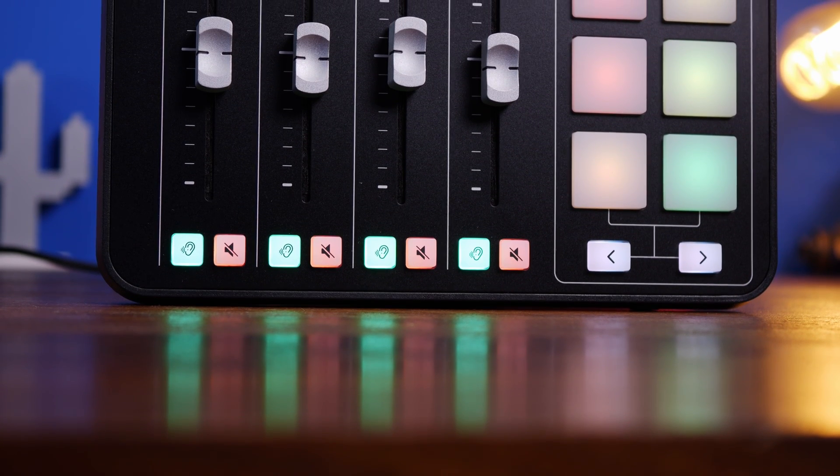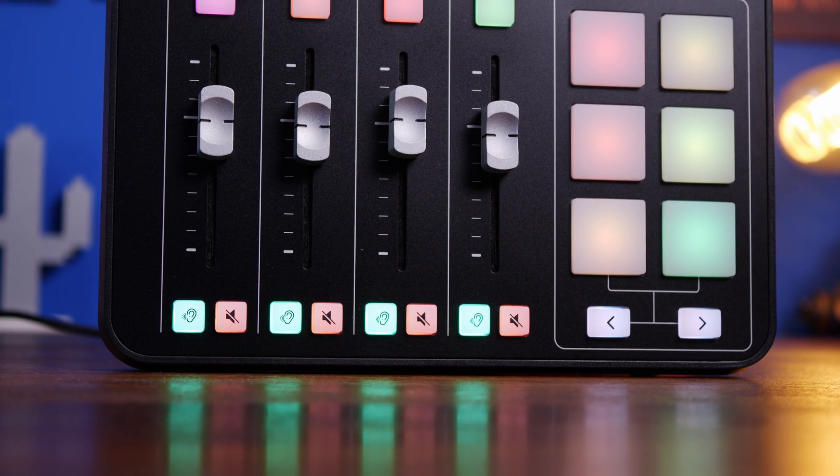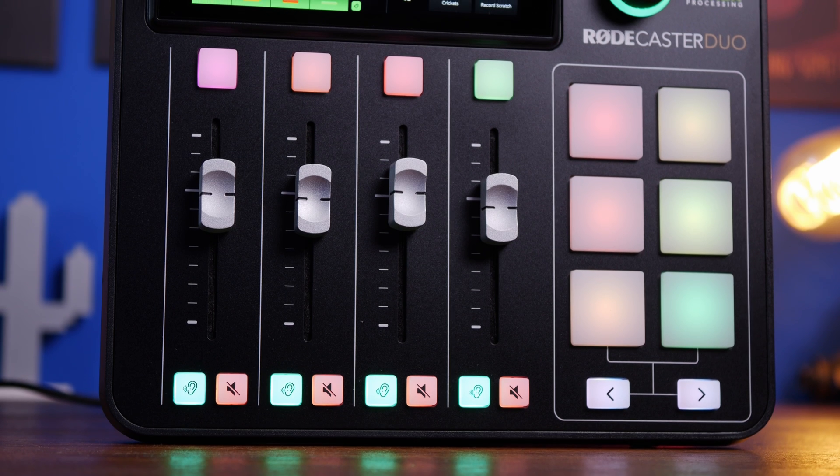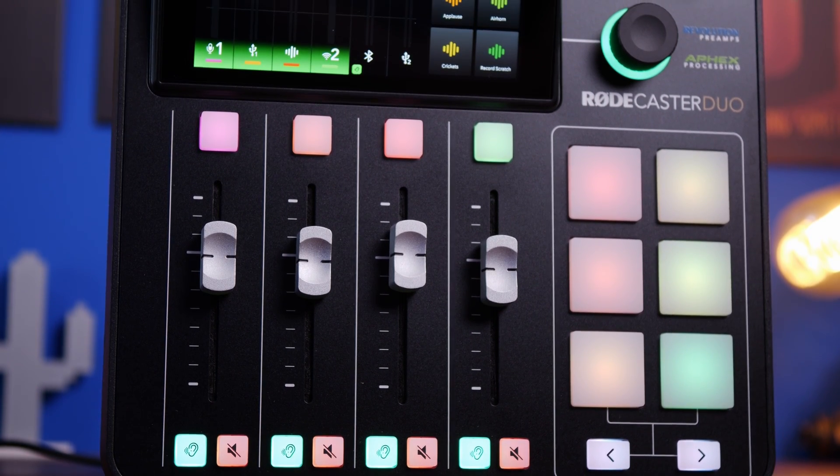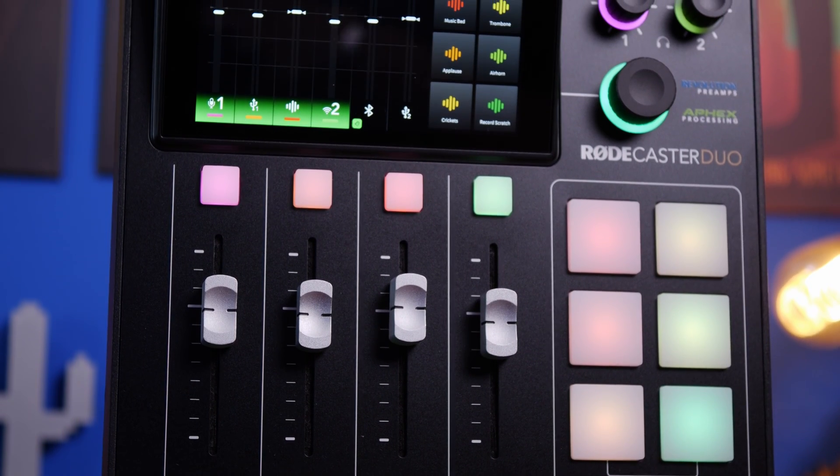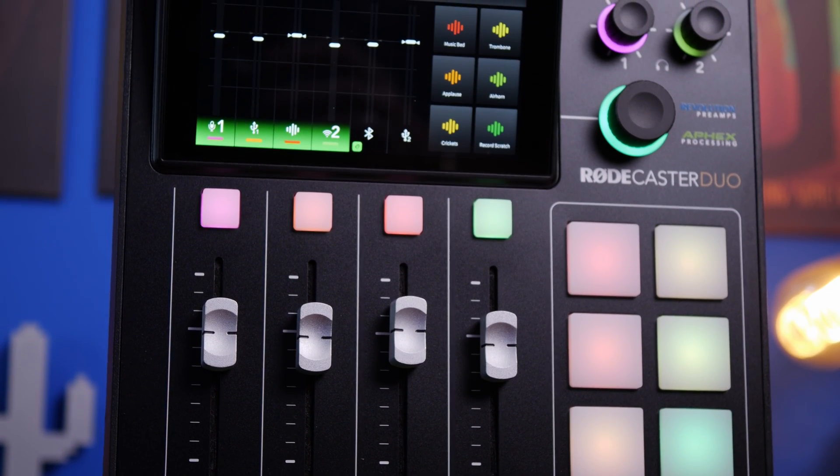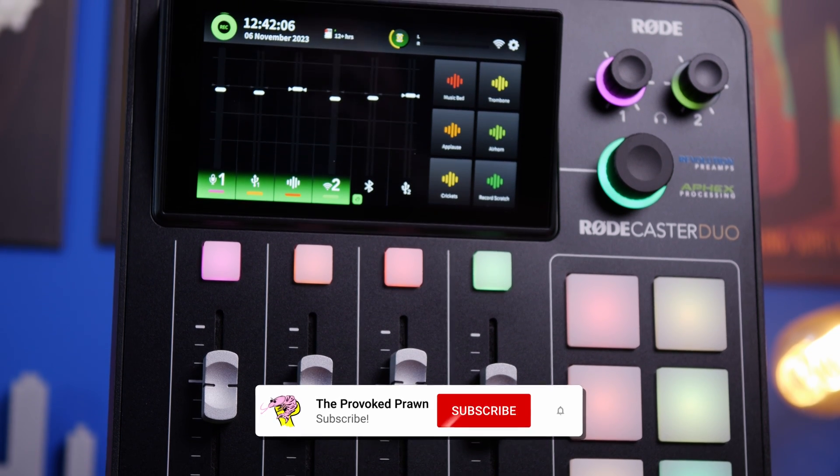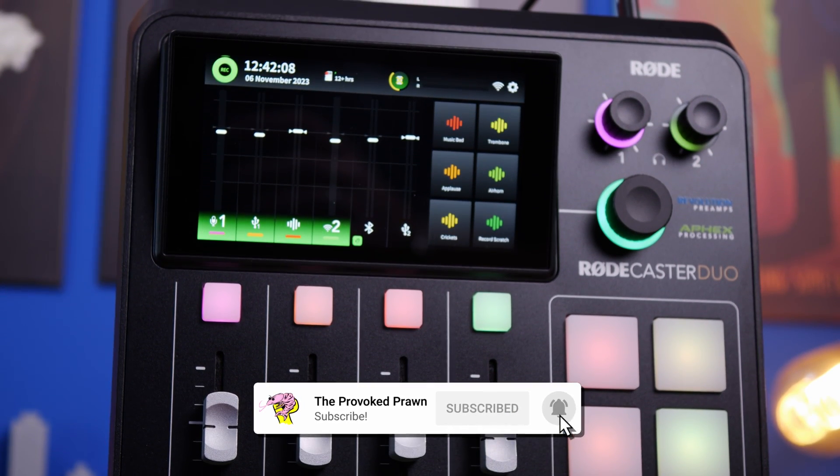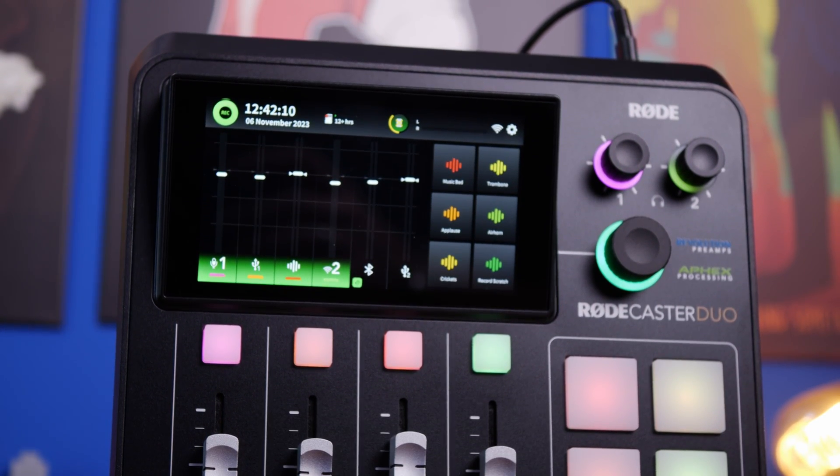But before we get to those couple of tips on how to do that I want to show you how to set up the Rodecaster Duo in Windows and in OBS to get the basic settings right and then I'll show you the tweaks that you can do to get more out of it from virtual audio sources and this will be really useful if you're a content creator.